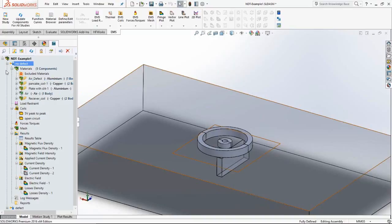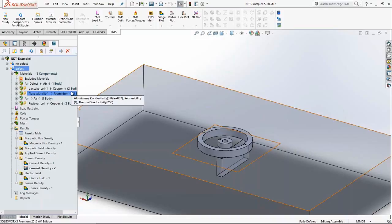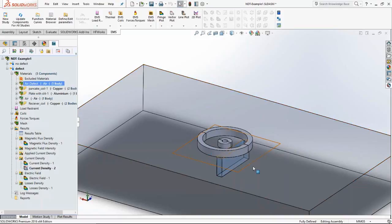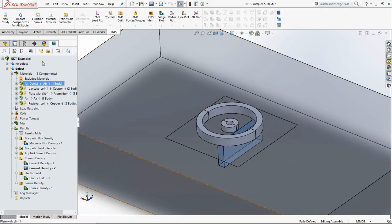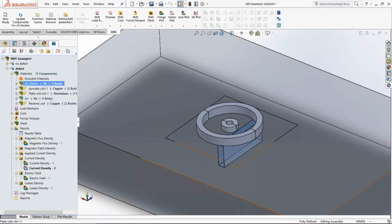A second study called 'defect' has been organized. It is extremely similar to the 'no defect' study with one difference: the material assigned to the defect geometry. In the 'no defect' study the defect geometry was aluminum, whereas in the defect simulation it is a void — a crack filled with air.